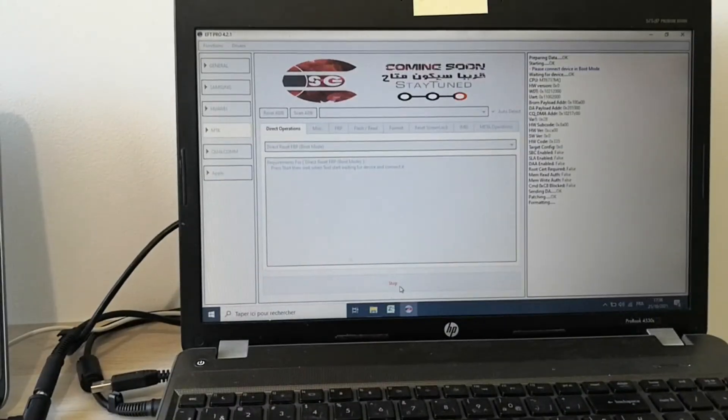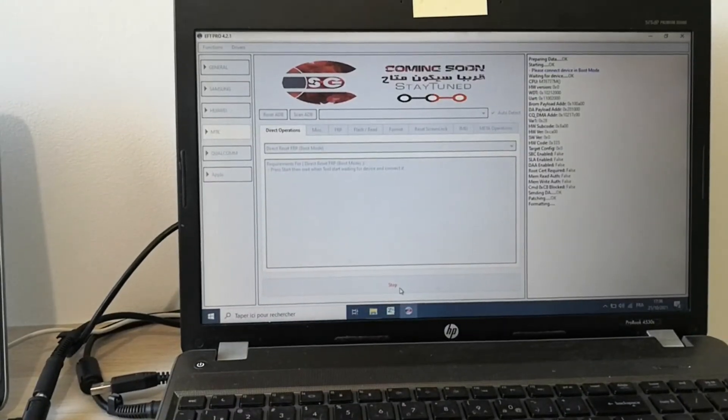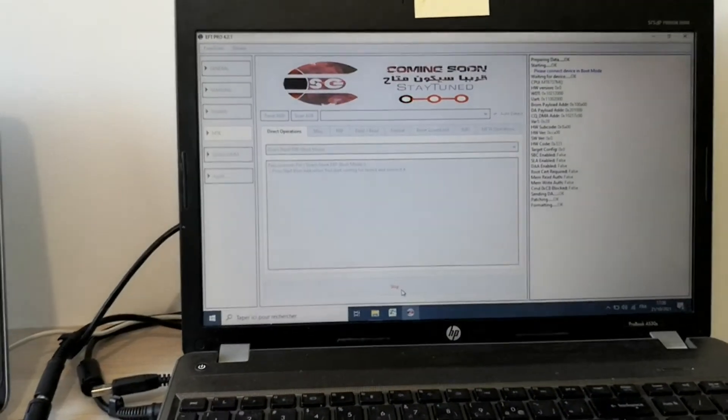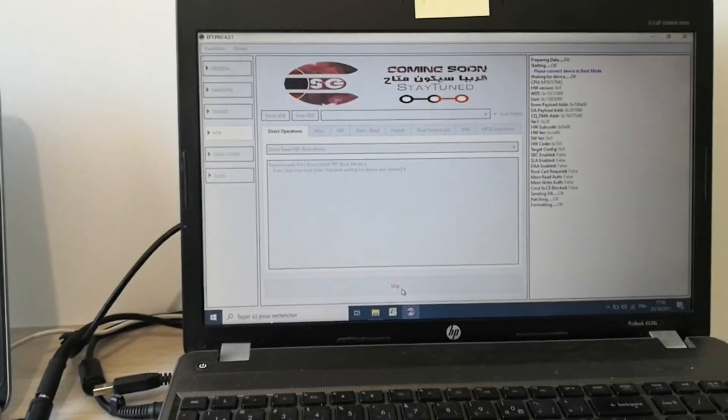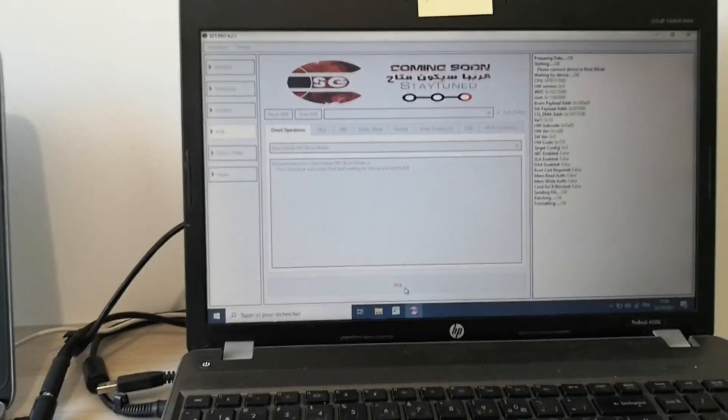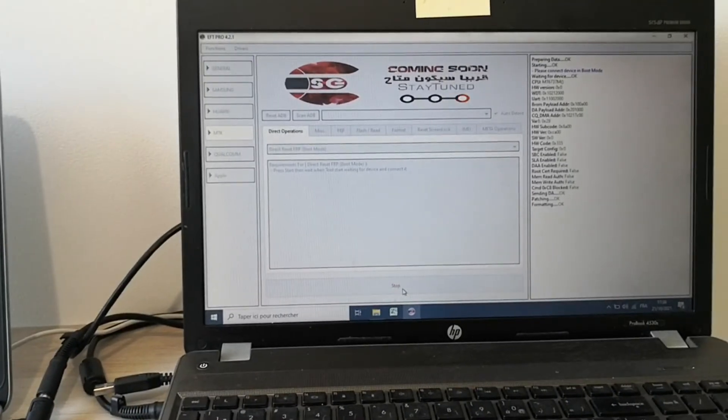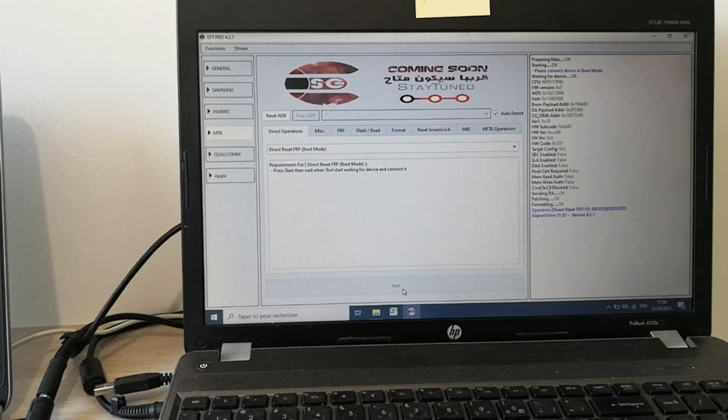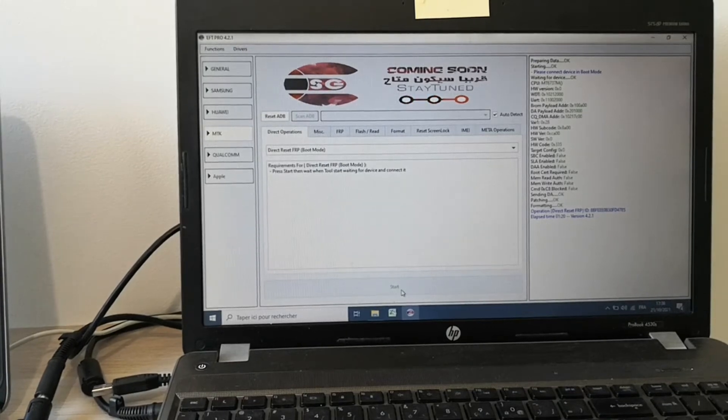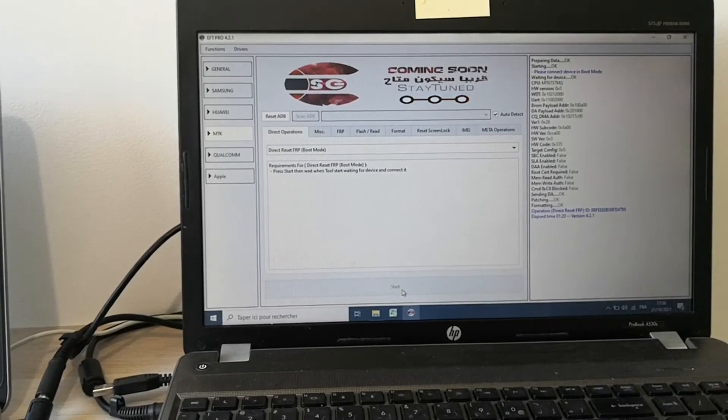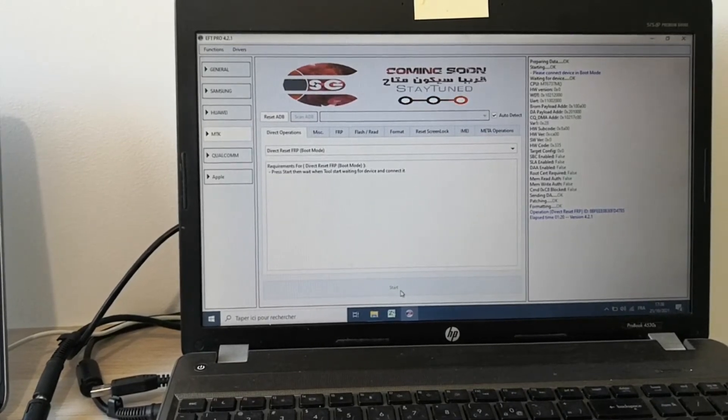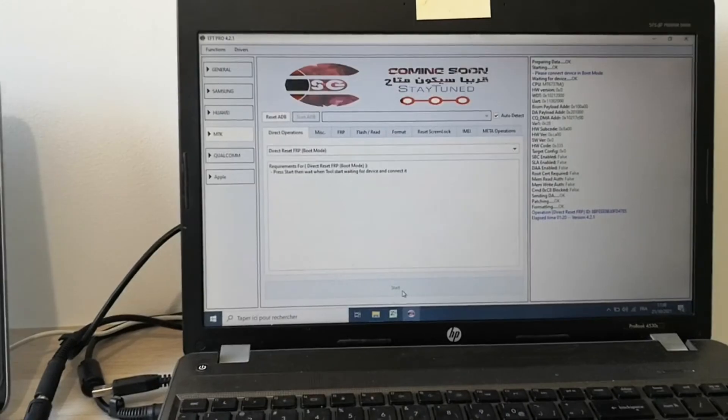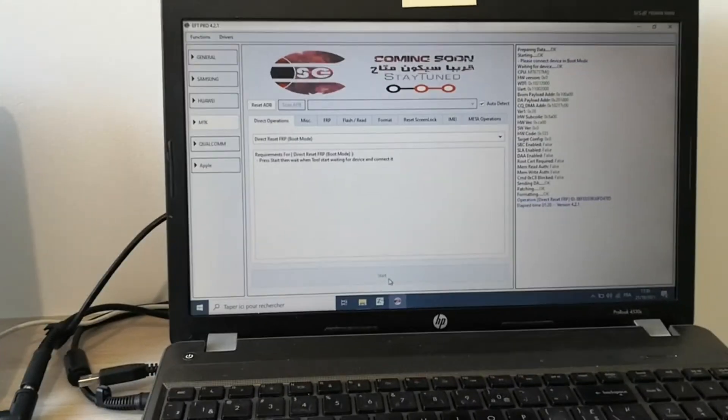So the tool is working right now. It's done. Perfect. Very simple, very fast, and very easy.